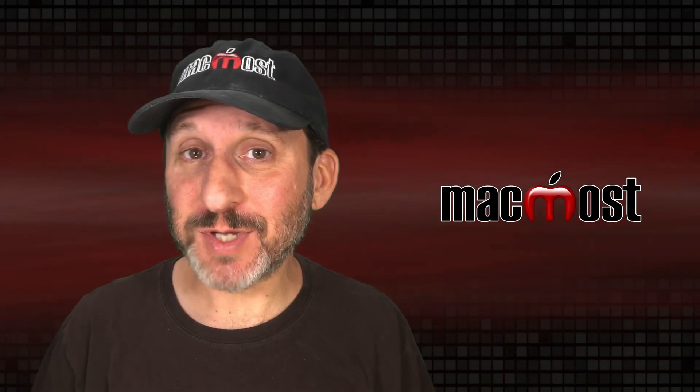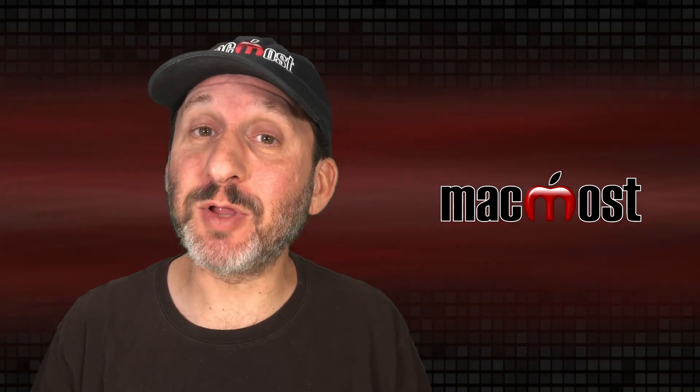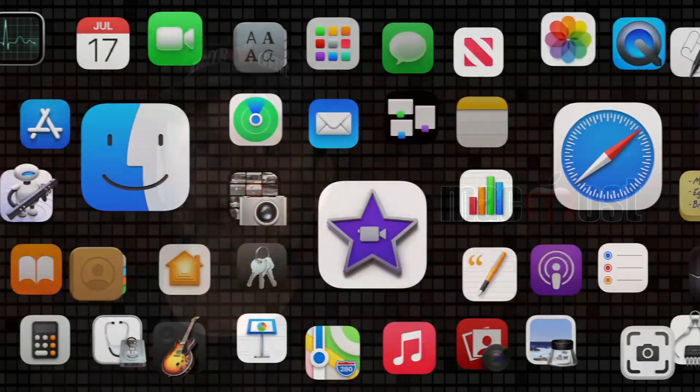Hi, this is Gary with MacMost.com. Let me show you how to disable a keyboard shortcut on your Mac.